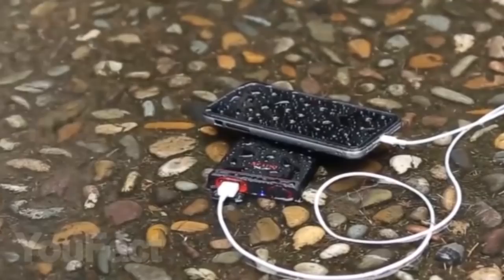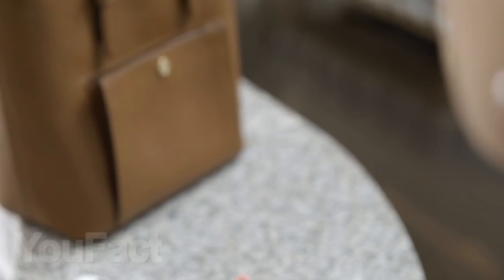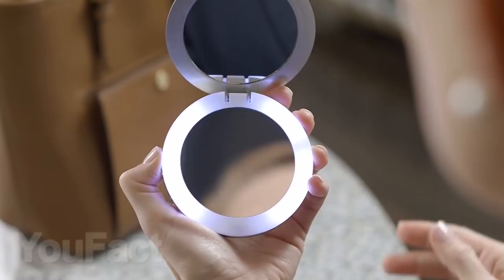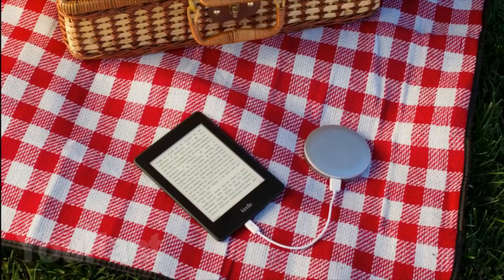And this power bank will be a great purchase for girls. It will not only charge your gadget, but serve as an excellent mirror with a bright backlight as well. Well, unlike the previous power bank, its battery capacity is low, 4,000 milliamp hours only, but it is certainly enough for the backlight of the mirror.